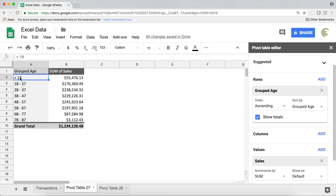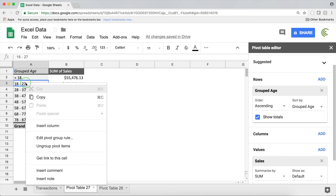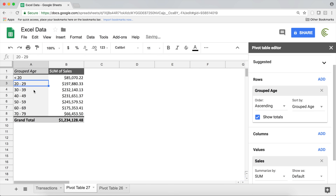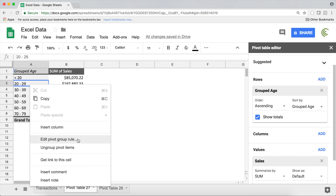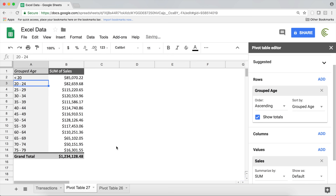With minimum set to 18 and interval of 10, we get a 'less than 18' bucket that stays, and then everything else goes by 10. If you don't want to start from 18 and prefer starting from 20, just go back, switch the minimum to 20, and keep the interval at 10. If you want buckets of 5 instead, just change the interval to 5.